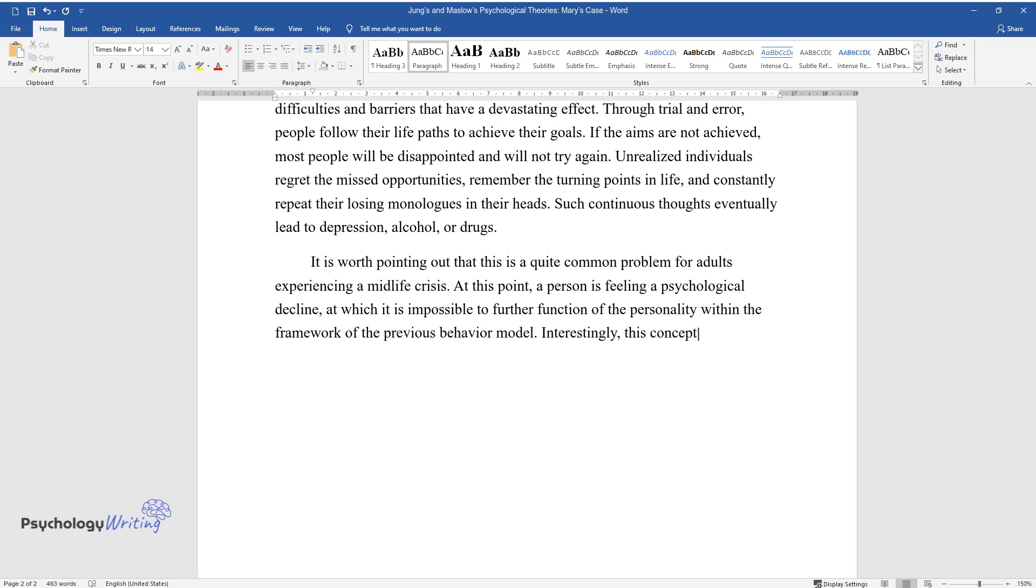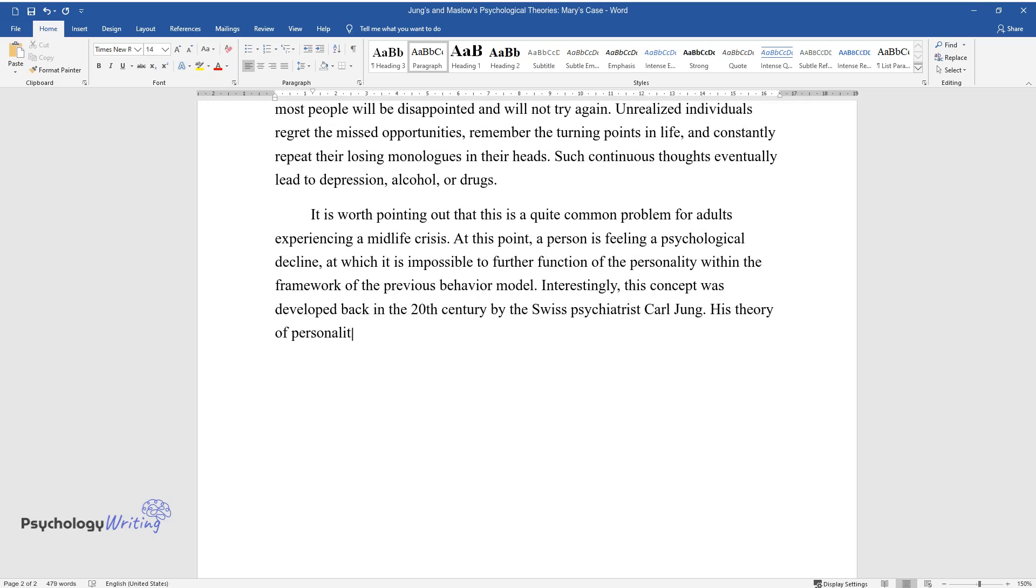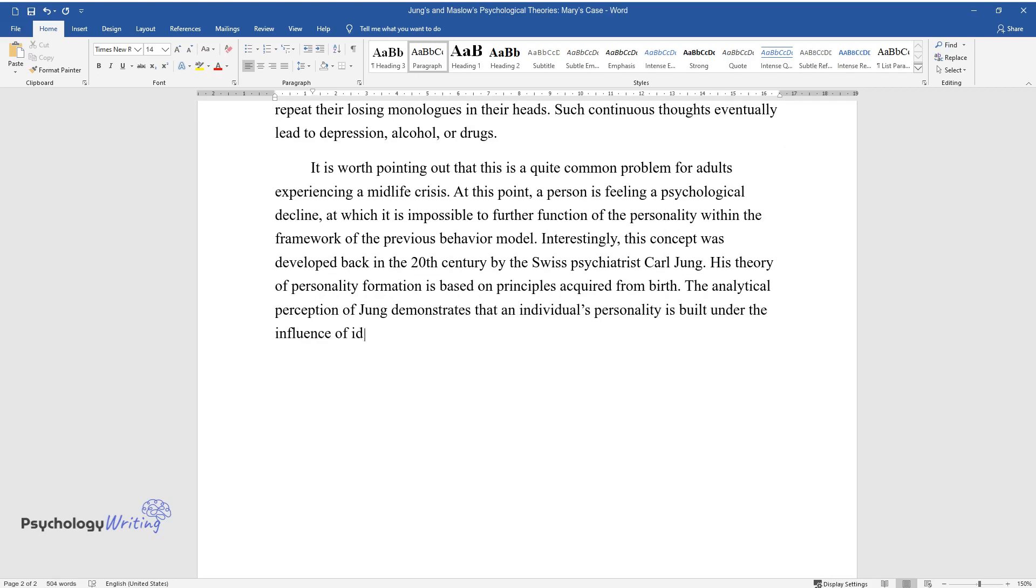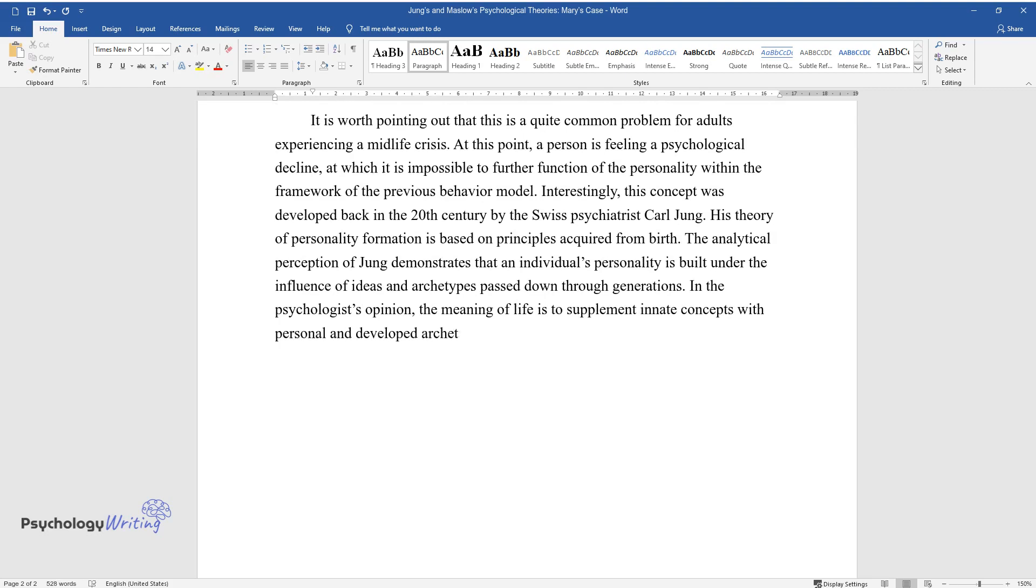Interestingly, this concept was developed back in the 20th century by the Swiss psychiatrist Carl Jung. His theory of personality formation is based on principles acquired from birth. The analytical perception of Jung demonstrates that an individual's personality is built under the influence of ideas and archetypes passed down through generations. In the psychologist's opinion, the meaning of life is to supplement innate concepts with personal and developed archetypes.